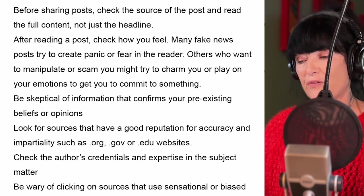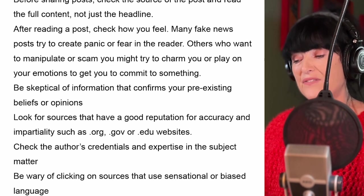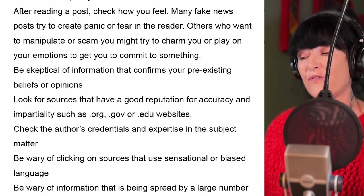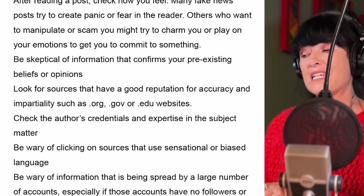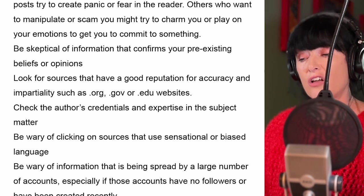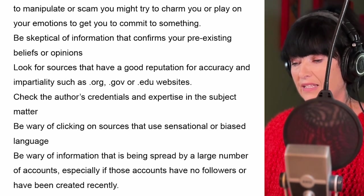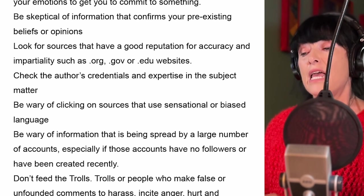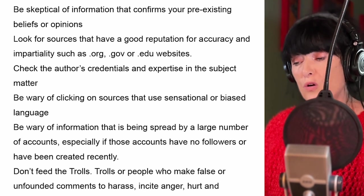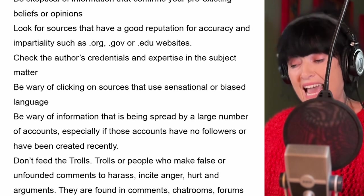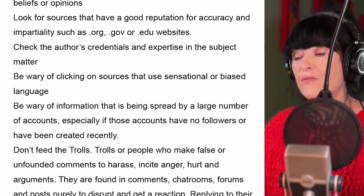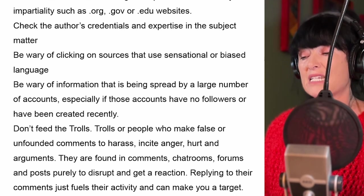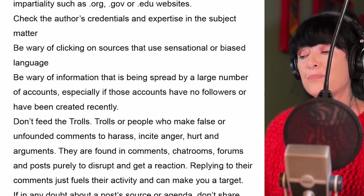Be sceptical of information that confirms your pre-existing beliefs or opinions. Look for sources that have a good reputation for accuracy and impartiality, such as .org, .gov or .edu websites. Check the author's credentials and expertise on the subject matter. Be wary of clicking on sources that use sensational or biased language, and be wary of information being spread by a large number of accounts, especially if those accounts have no followers or have been created recently.